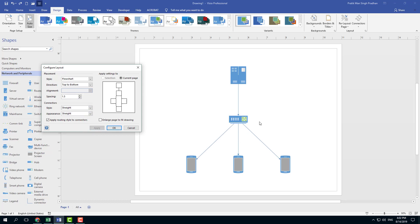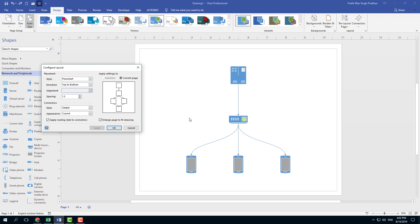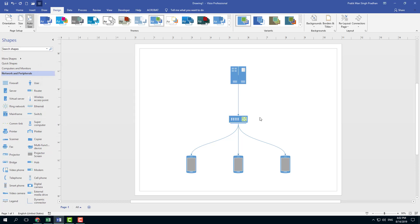There's also the style option — selecting Straight and applying it makes everything straight with right angles. There's also Simple, and the Curved appearance which gives the diagram a curvy look. You can also enlarge the space to fit the drawing, so if the drawing goes off the page, this will help enlarge the canvas so the drawing fits within the entire page.